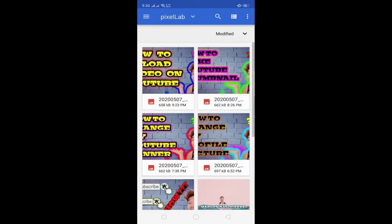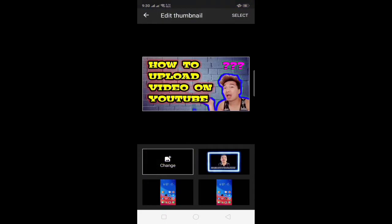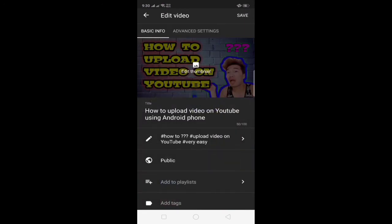Pero syempre pipili tayo ng mas maganda, so click nyo yung add thumbnail then select nyo yung ginawa nyo ng thumbnail. So save nyo lang sya guys dun sa may upper right.